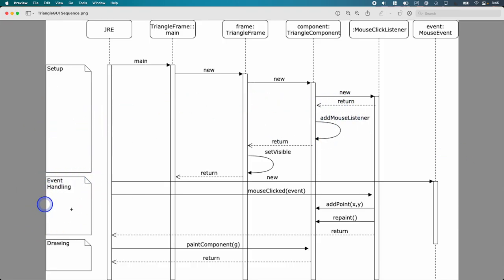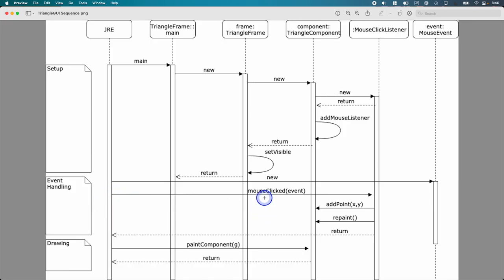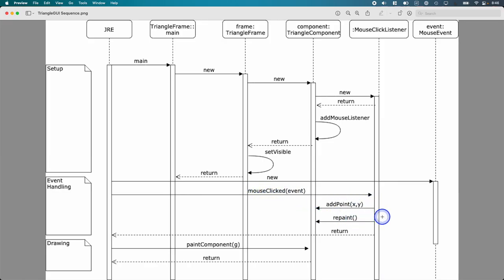At some point, you click the mouse inside of the component. The Java runtime creates a new mouse event. That means you don't ever create a new mouse event. It's created by the Java runtime. The Java runtime invokes the mouse clicked method on your listener. Inside that implementation of mouse clicked, you need to do a couple of things.